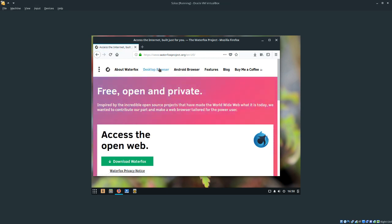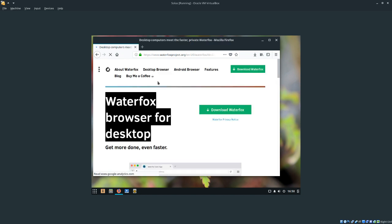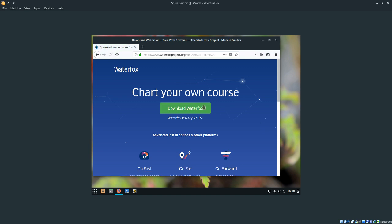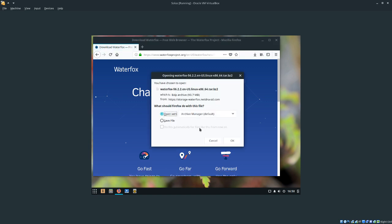Now, we're going to want to click on desktop browser, and then download waterfox. Click on download waterfox again, and then click on save file.